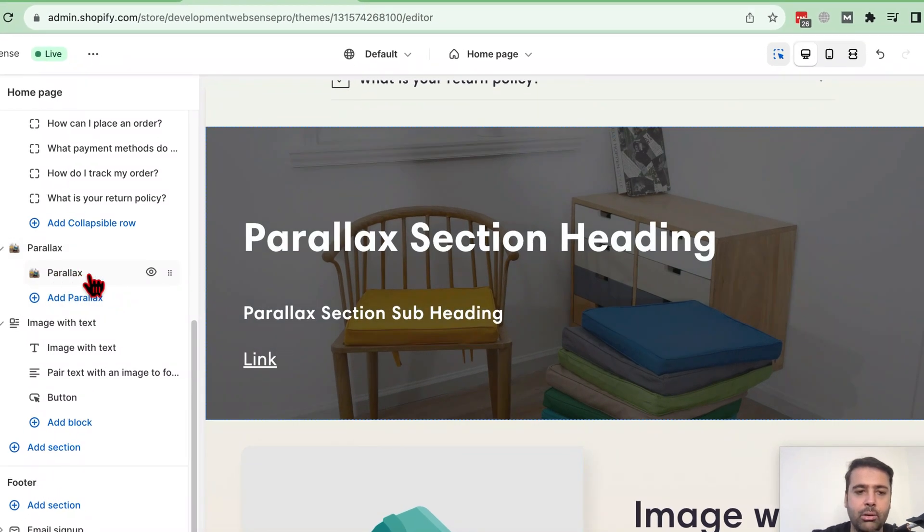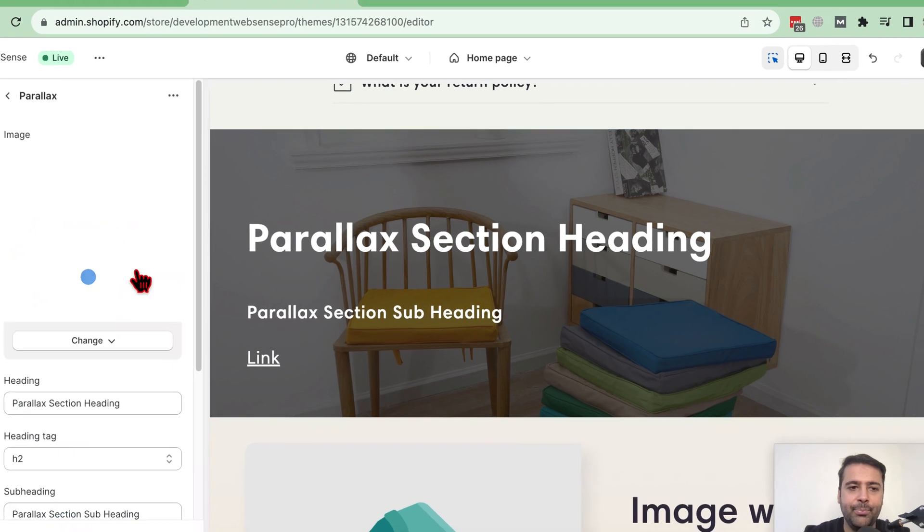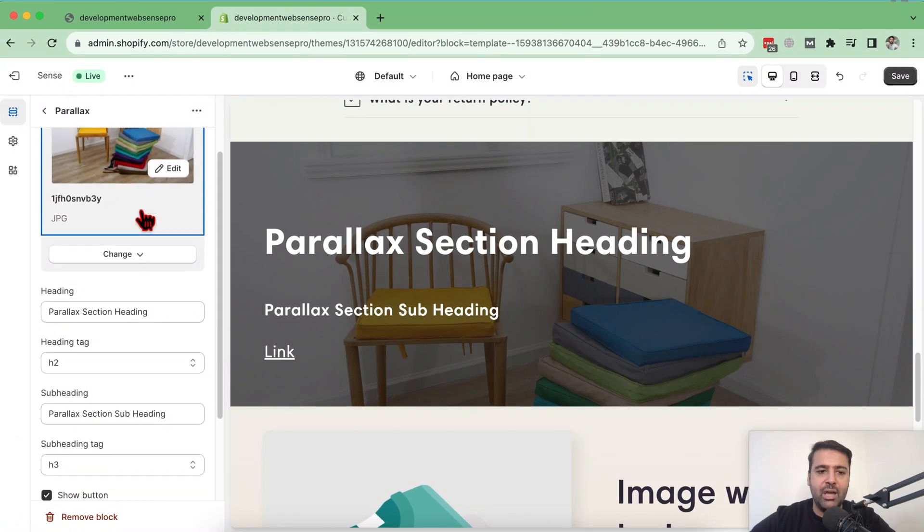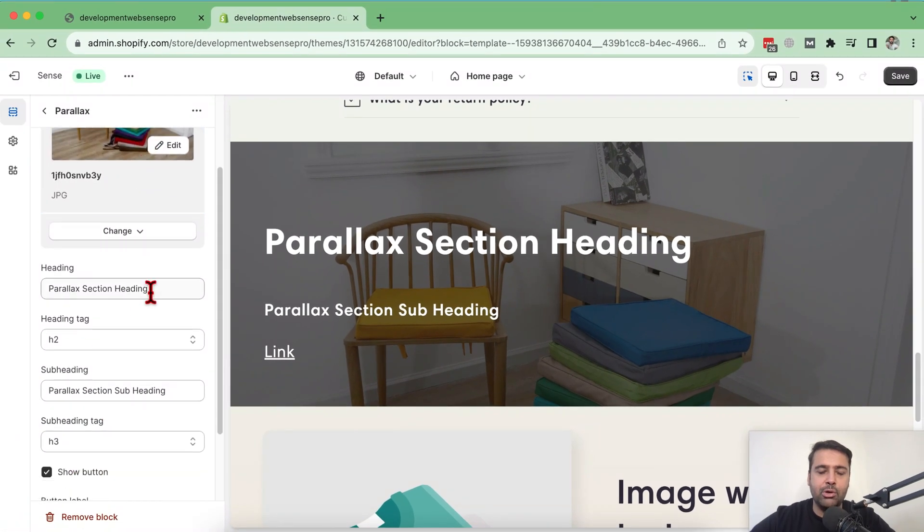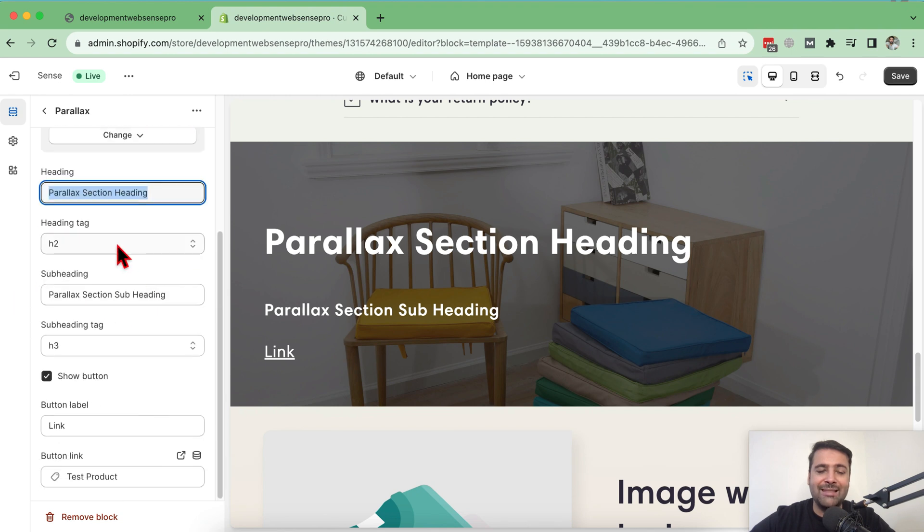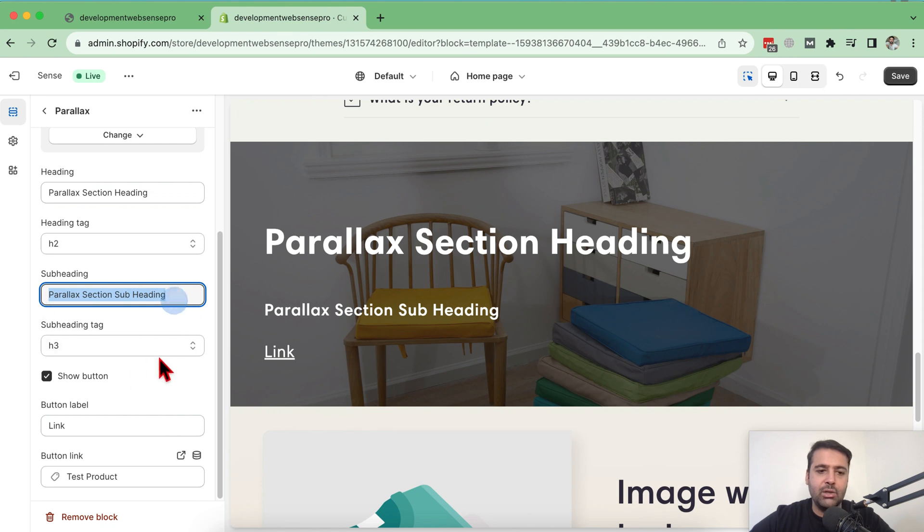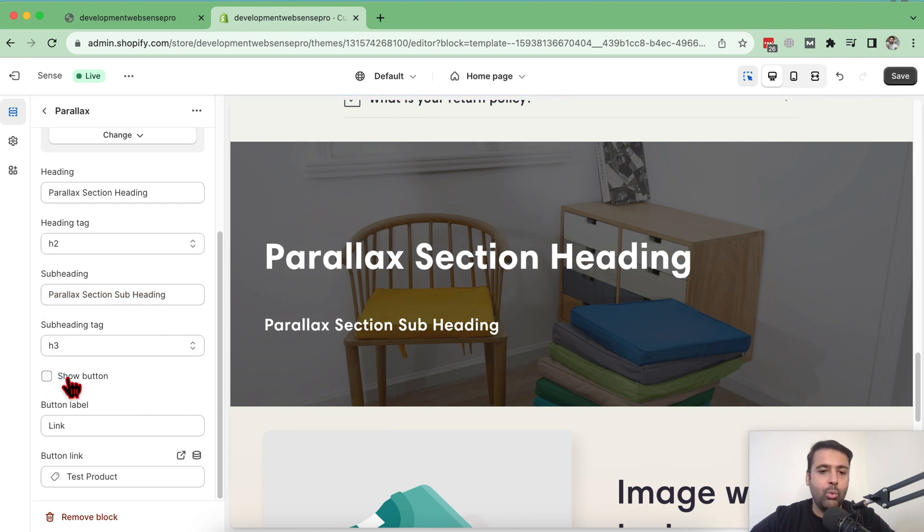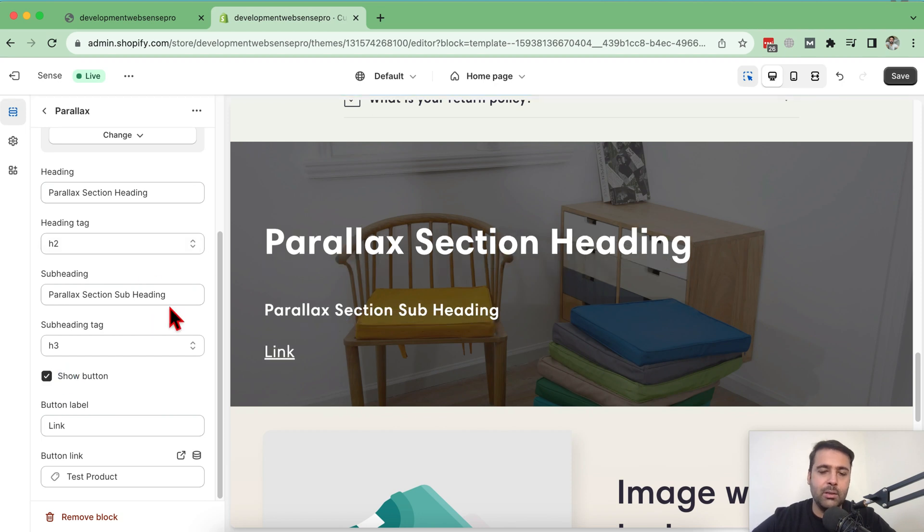So click on this image here and you'll be able to change the image. You'll be able to change the heading, change the heading tag for good SEO purposes, change the subheading, change the subheading tag, show or hide button, whatever you want. You can do that with this section.